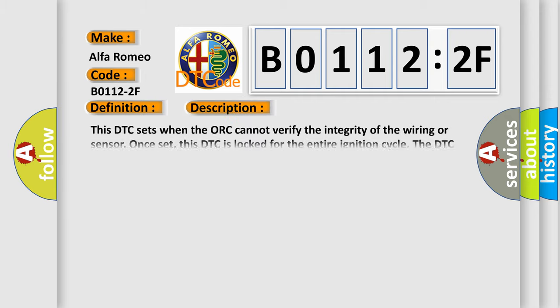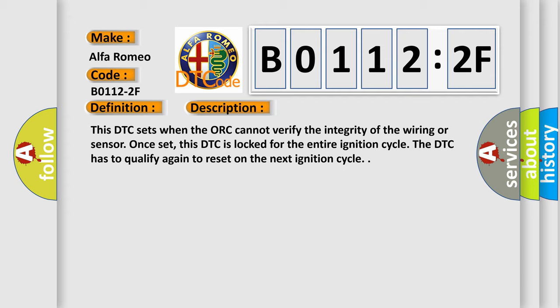And now this is a short description of this DTC code. This DTC sets when the ORC cannot verify the integrity of the wiring or sensor. Once set, this DTC is locked for the entire ignition cycle. The DTC has to qualify again to reset on the next ignition cycle.